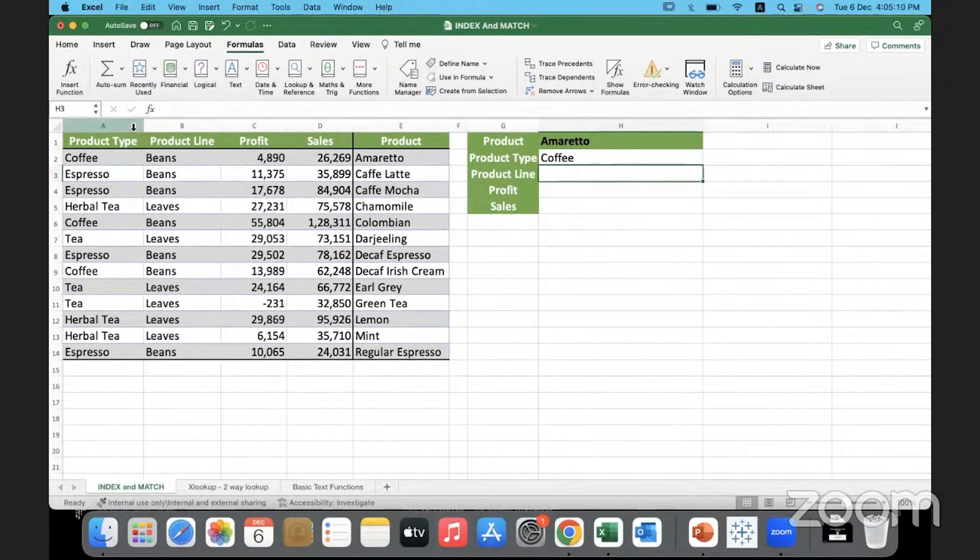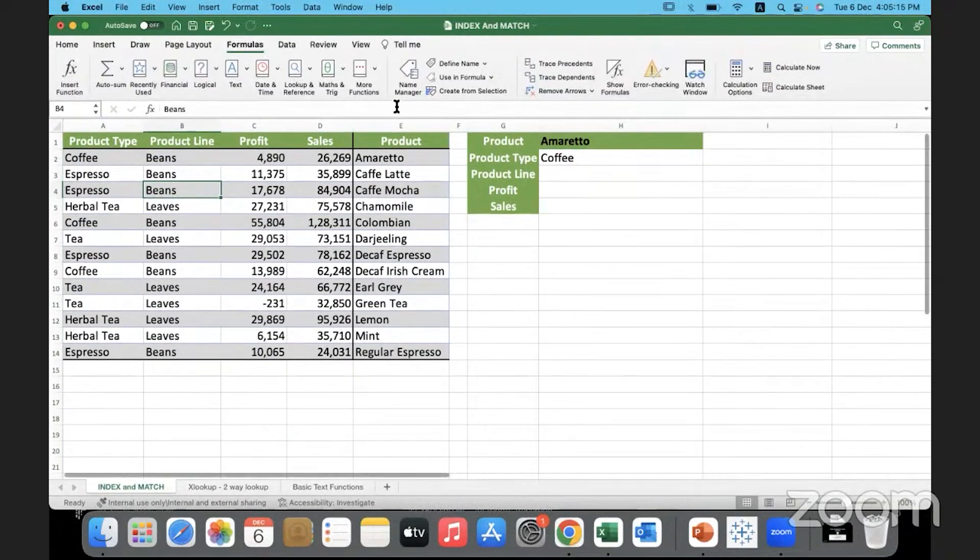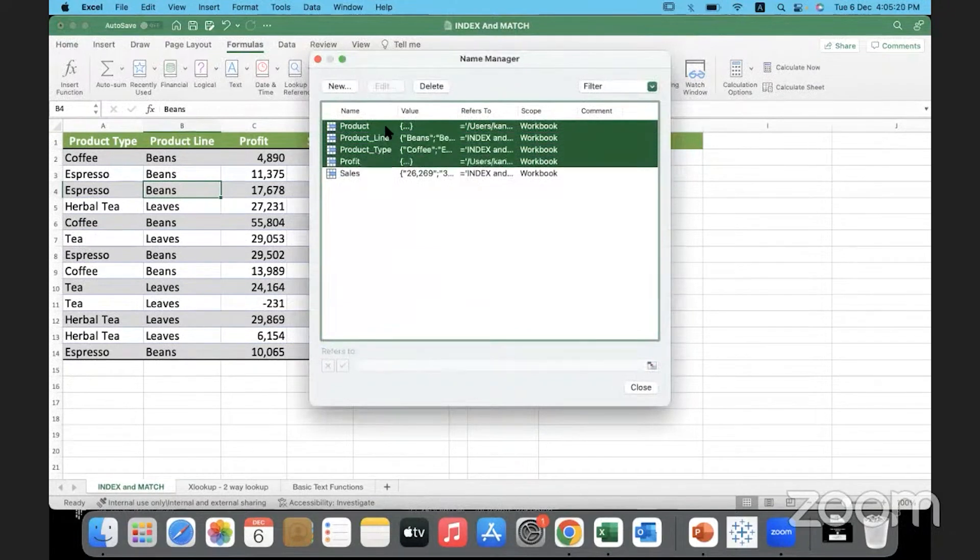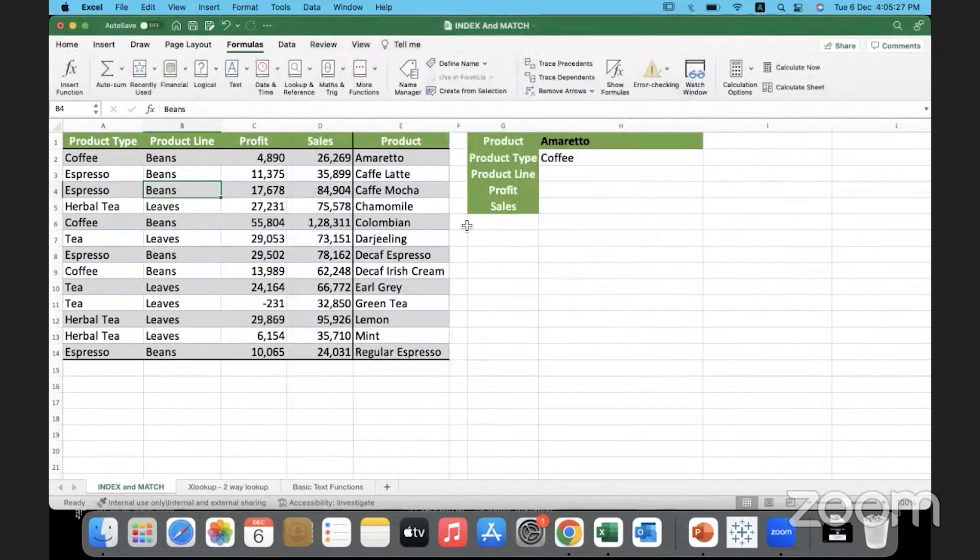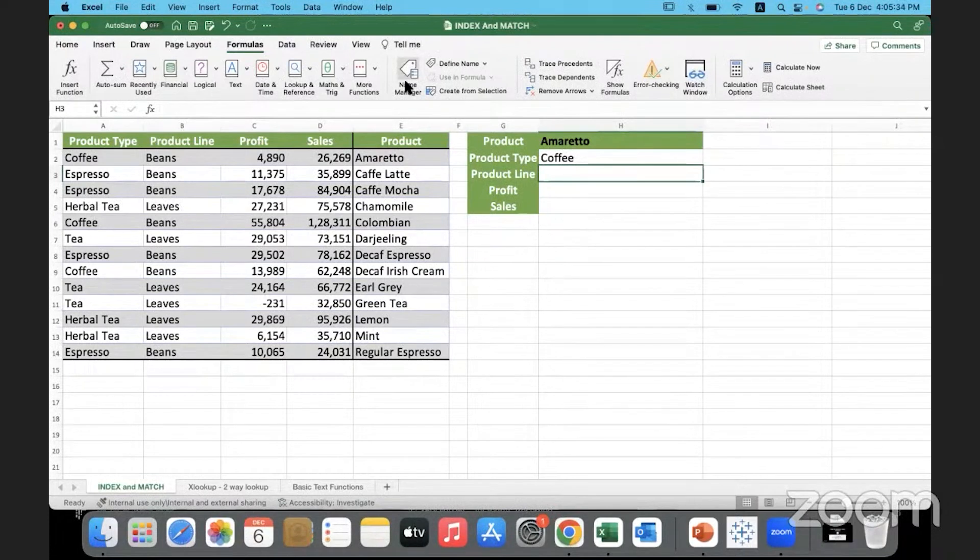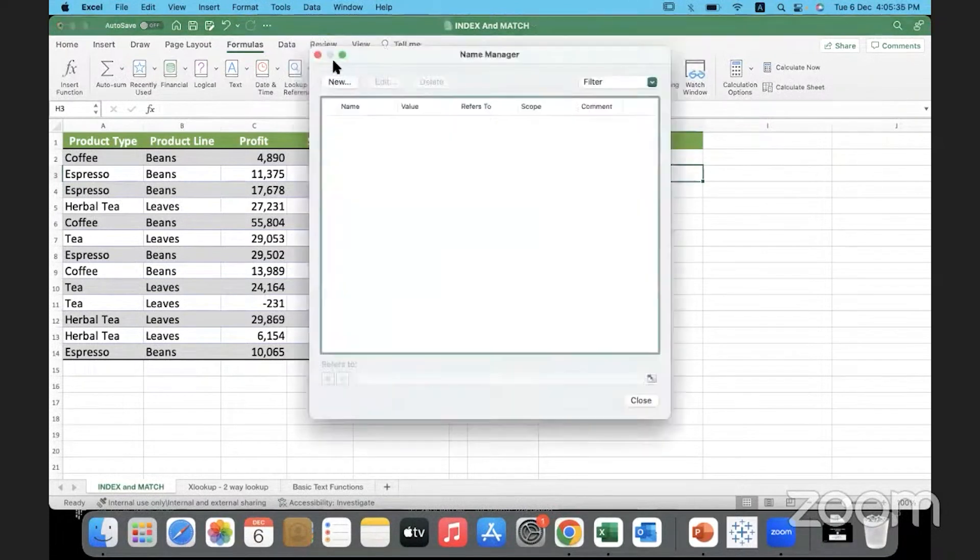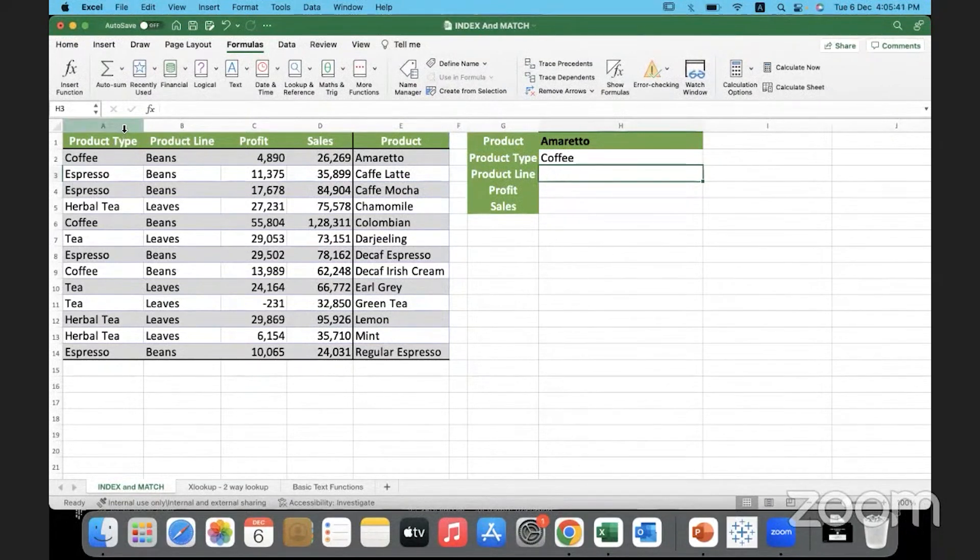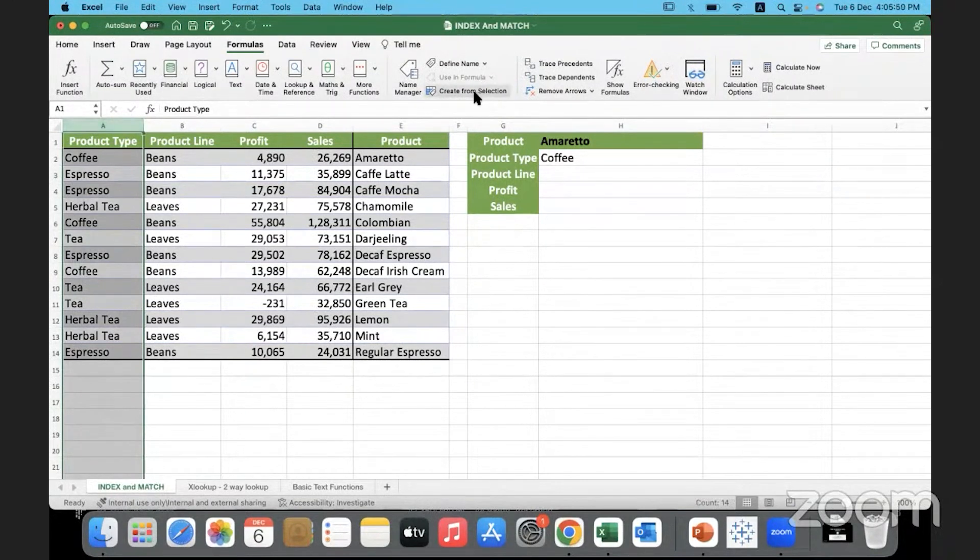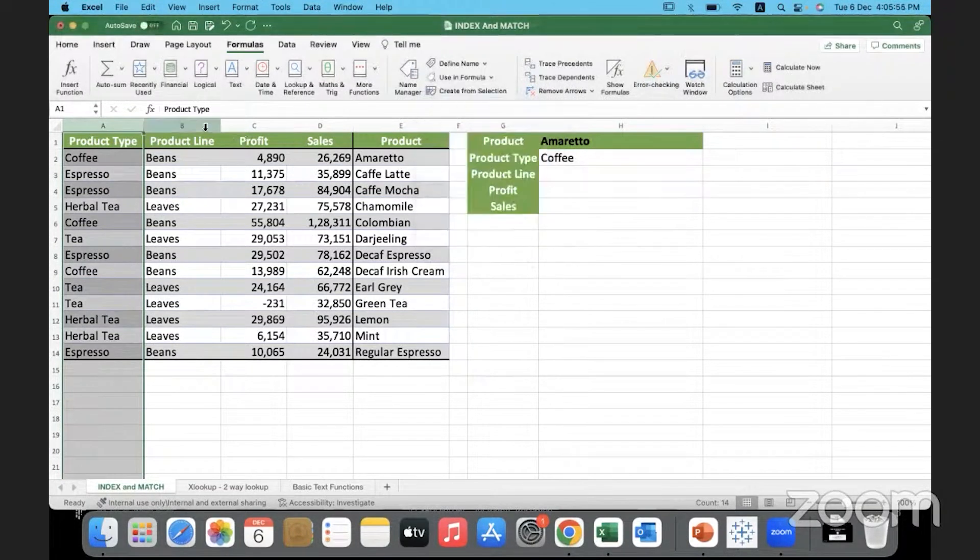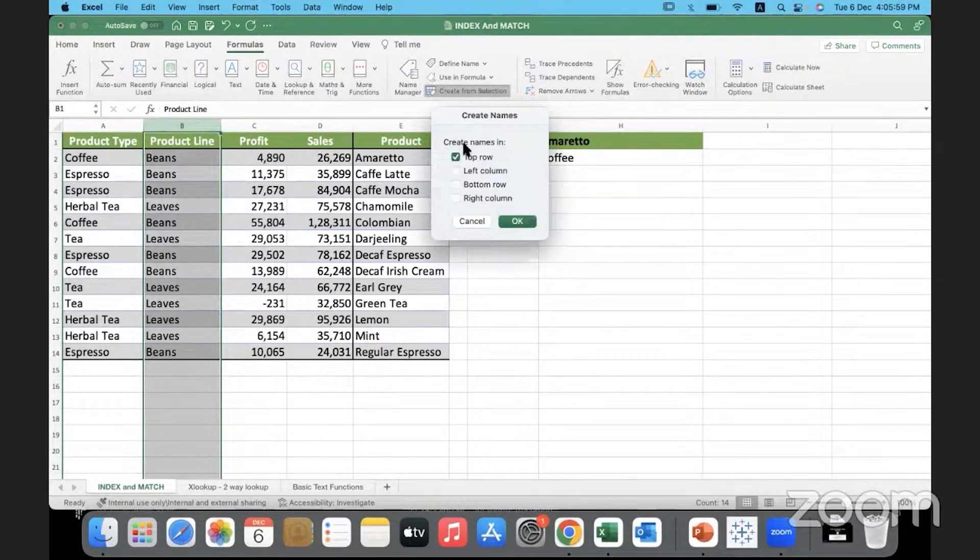Let me check if there are any named ranges under Formulas. In Name Manager, if there are any named ranges we've already created, we can find them here. I'll quickly delete them because I want to do it again. We can search by giving a named range. How do you give names to ranges of data? It helps us with referencing. We select the column and click on this option 'Create from Selection.'